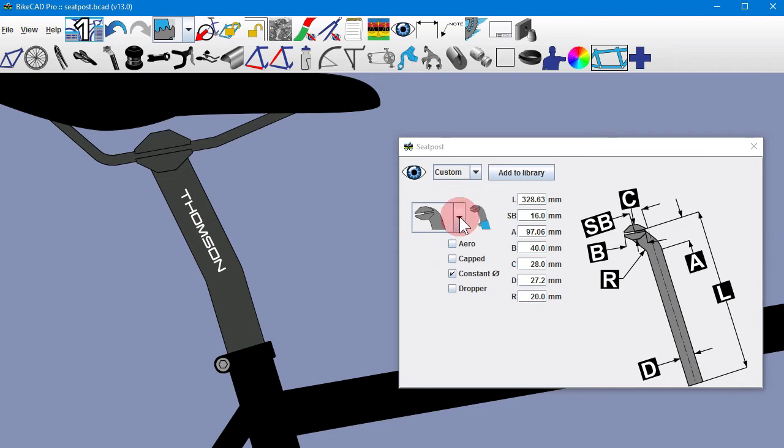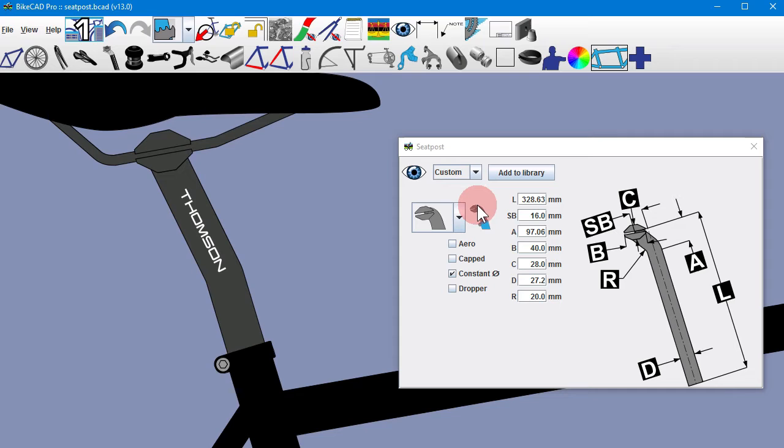To add a component to a standard library, first configure the component as a custom part. As a demonstration, I've referenced specifications from the Thompson website for their 27.2x330mm setback seatpost. Now that the seatpost is configured,